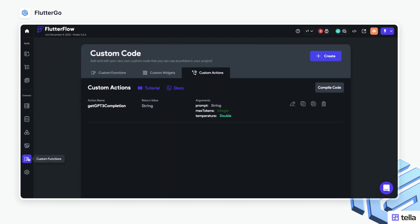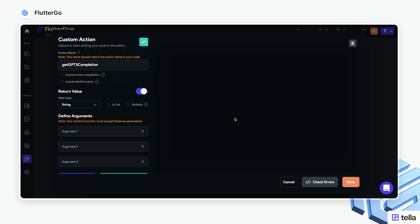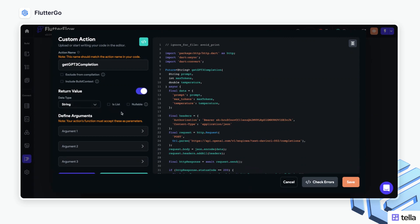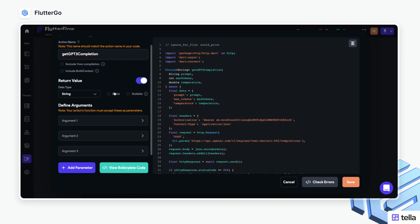So if I go to the custom code section, and I go to custom actions, you can see I've already created the action here. This action is already actually in the Flutter Flow marketplace, so you can also find it from there. You'll go ahead and click Create, and I will just show you actually what to include within that custom action. So here we're going to go ahead and put the name, so you can put Get GPT-3 Completion. Then you'll want to toggle on the return value and change that to a string. Make sure that IsList and Nullable are also unchecked.